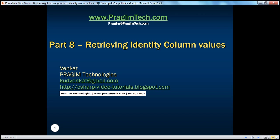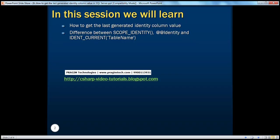Welcome to Presume Technologies. I am Venkat. This is part 8 of SQL Server. In this session, we'll understand how to retrieve the last generated identity column value. In SQL Server, we can use SCOPE_IDENTITY, @@IDENTITY, or IDENT_CURRENT functions to retrieve the last generated identity column value. We'll also talk about the differences between these three approaches.